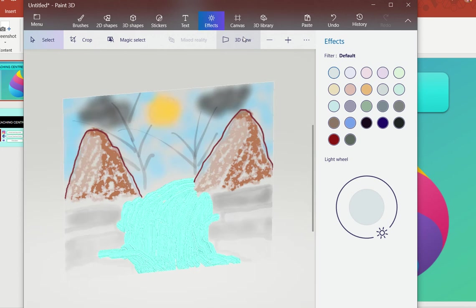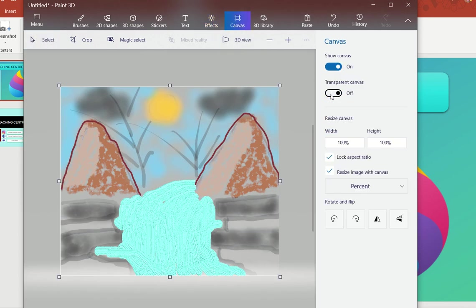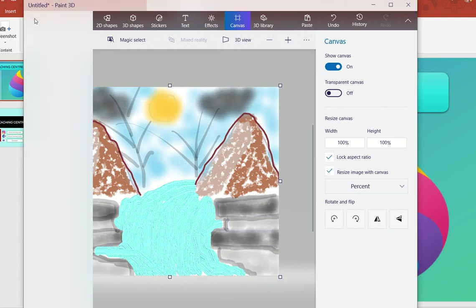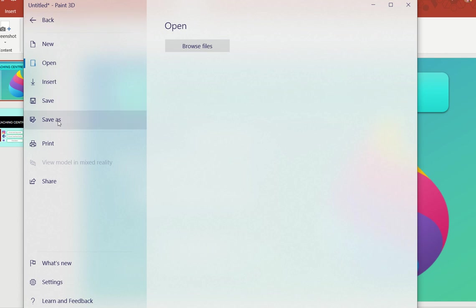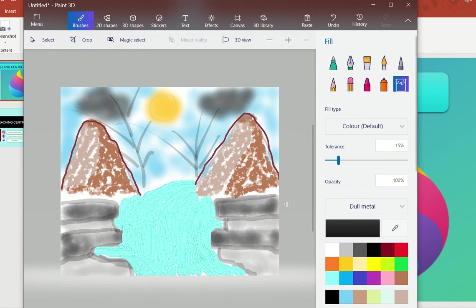So this was all about today's session. I have trained you on how to create a 3D image. Once your 3D image is created, you need to save it — go to the menu option, click Save As, and save it to your computer. You can use these options for any number of things, and you can give your image a 3D texture using the brush options covered today. Go ahead and start creating your own images — even for your own project.